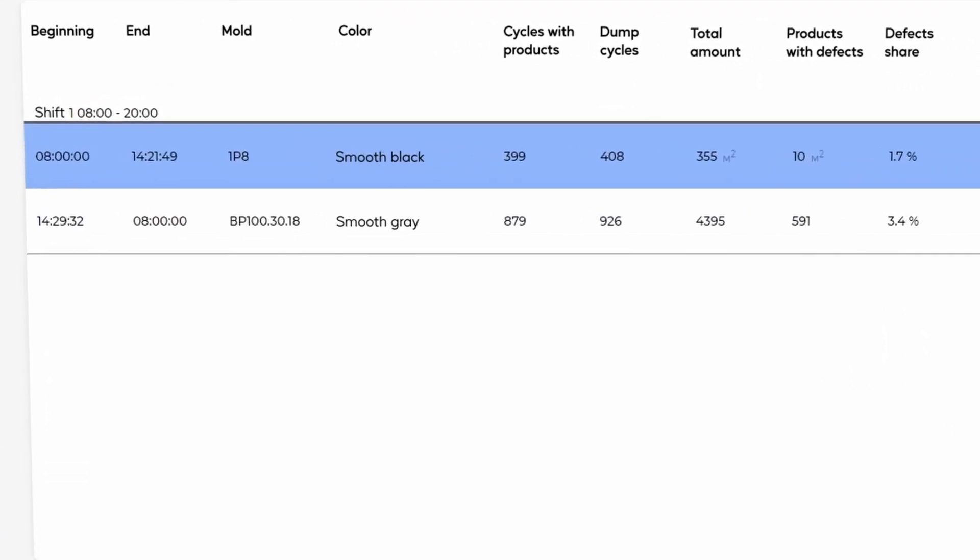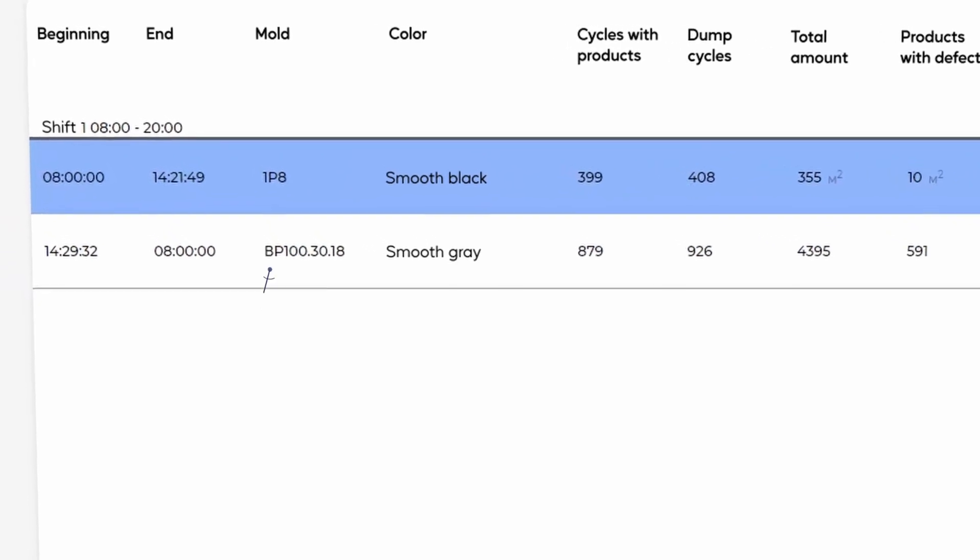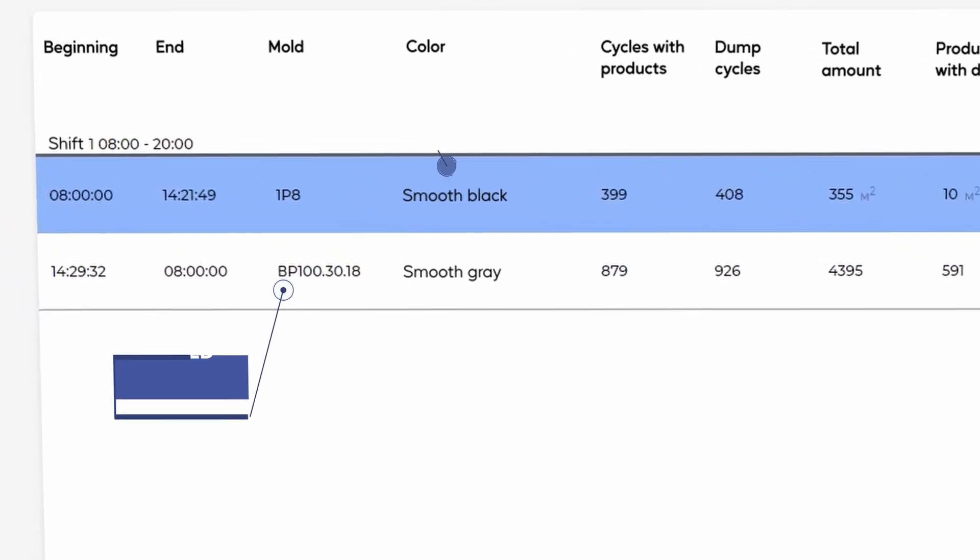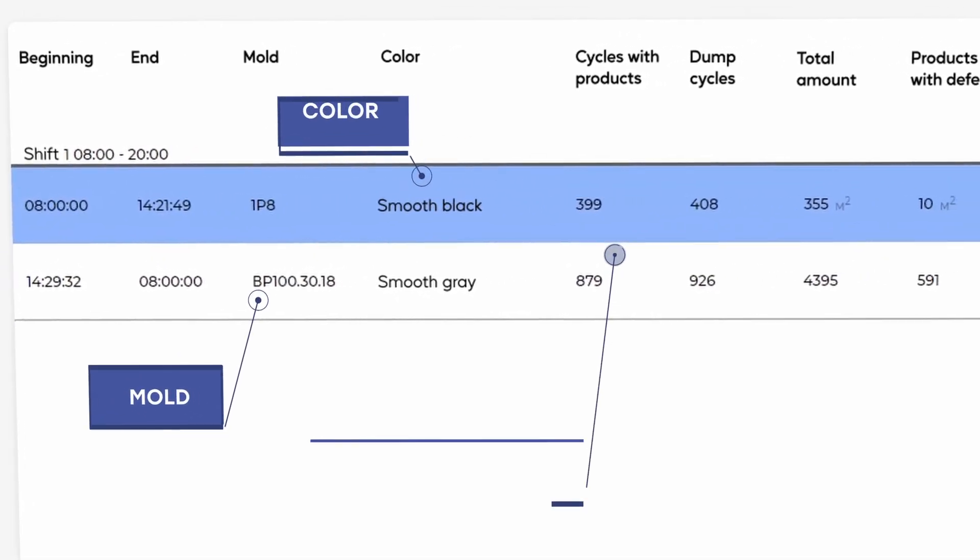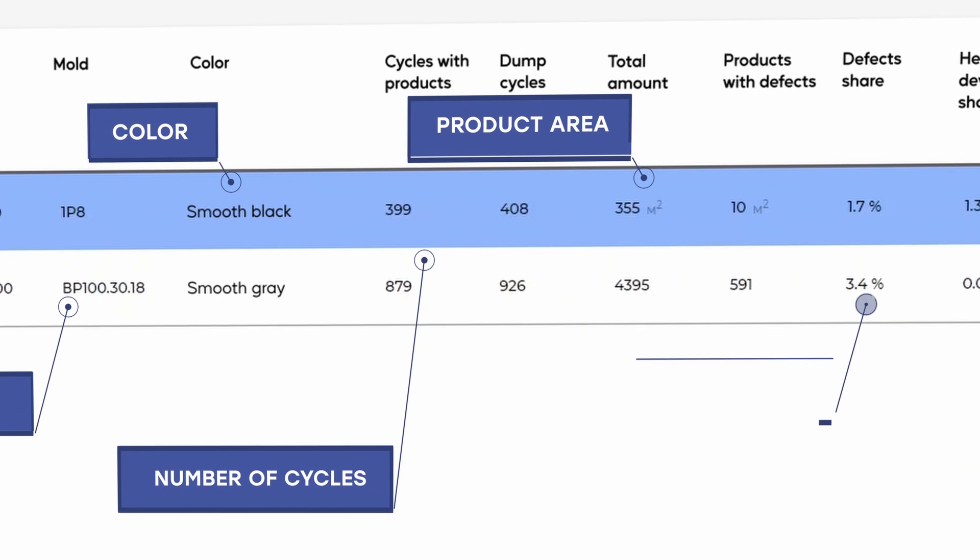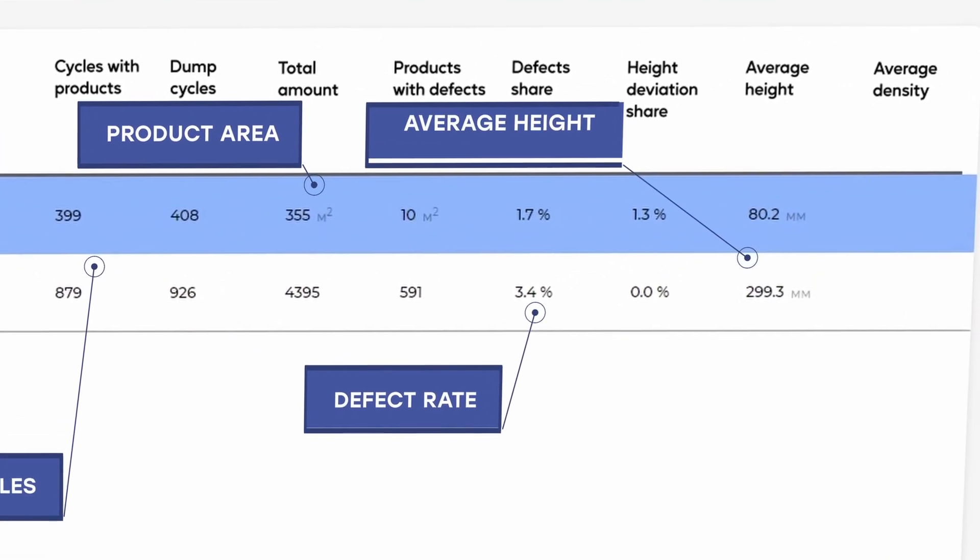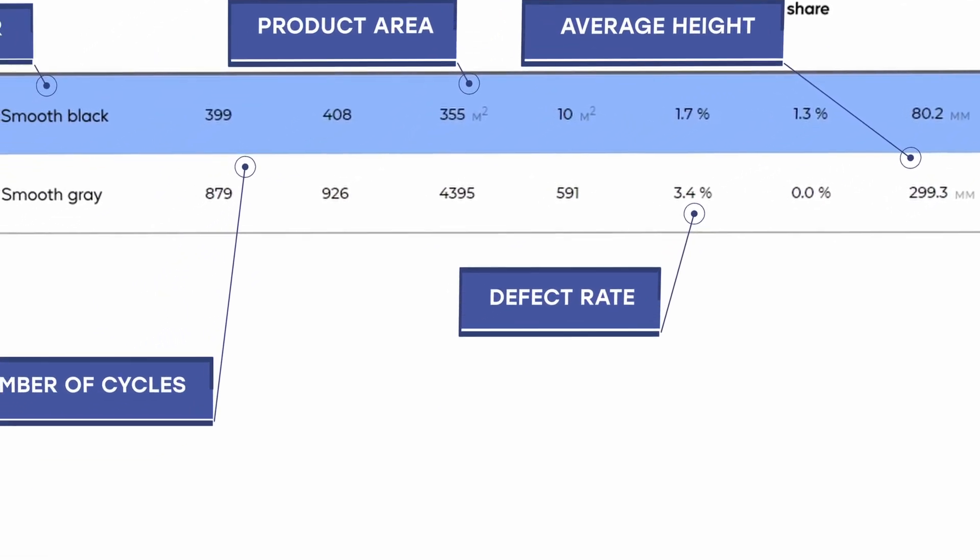Artificial intelligence automatically analyzes information about each manufactured product and provides a summary report on each batch of products, including mold, color, number of cycles, product area, defect rate, and average production height in the batch.